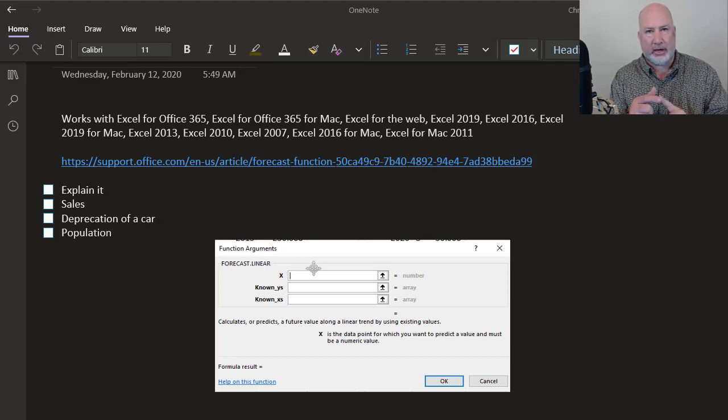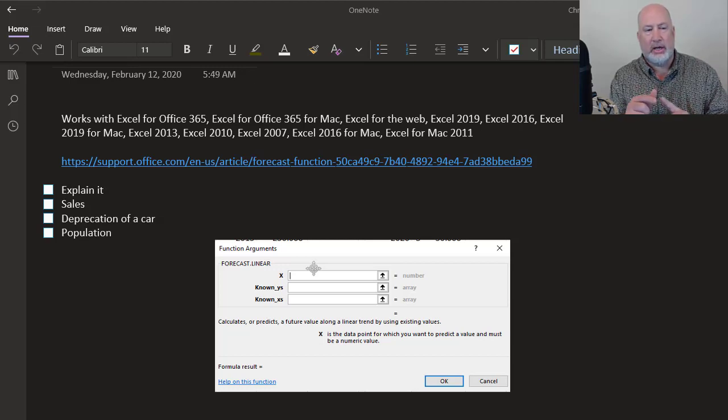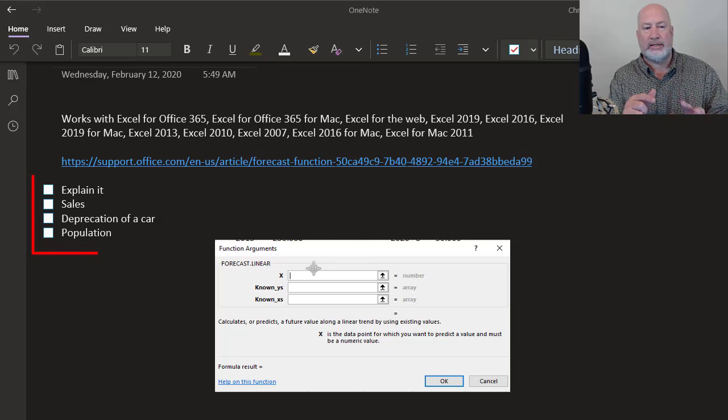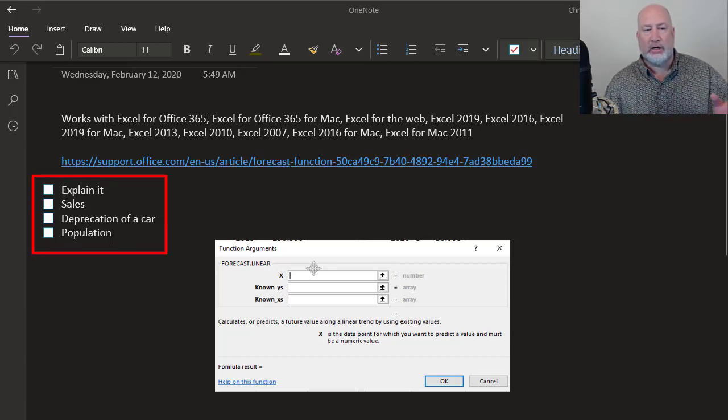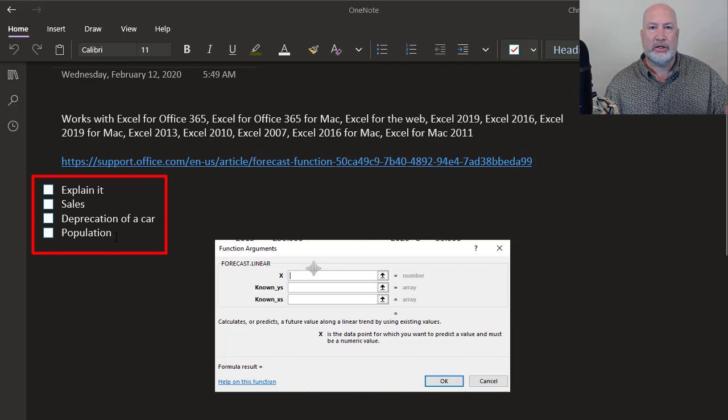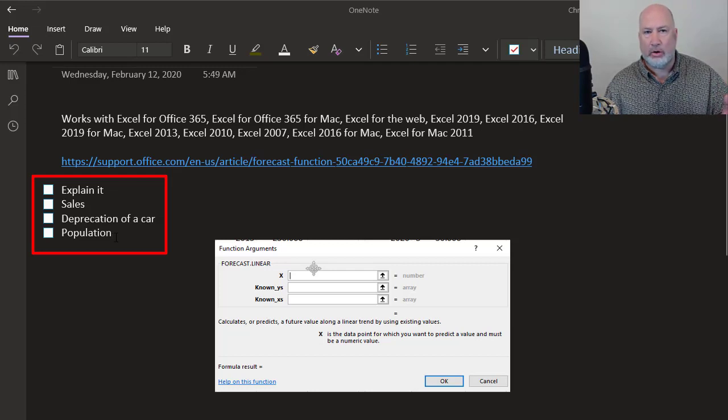So I'm going to explain how it works first and then I'm going to run you through three examples, including calculating the population, what it'll be in 2050, the world population.